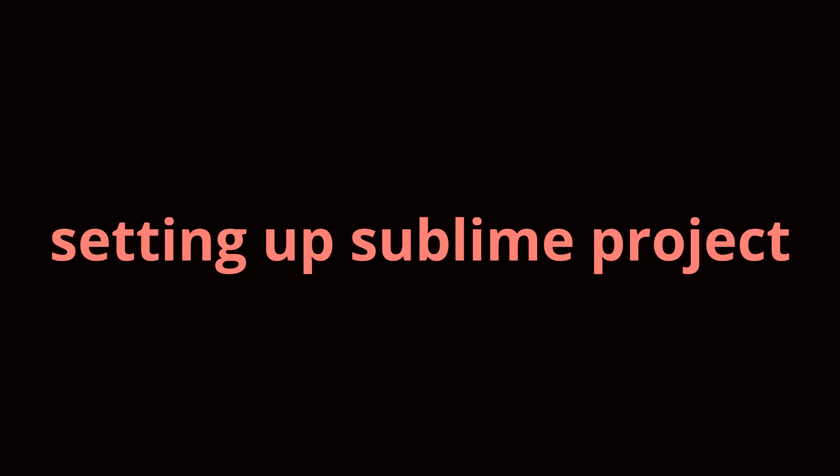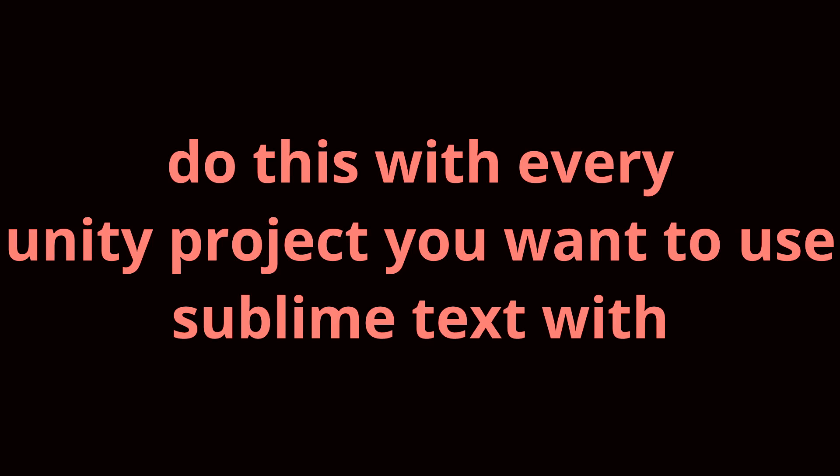Step 6: setting up our Sublime project for Unity. You'll have to do this whenever you create a new Unity project you want to use Sublime Text with.